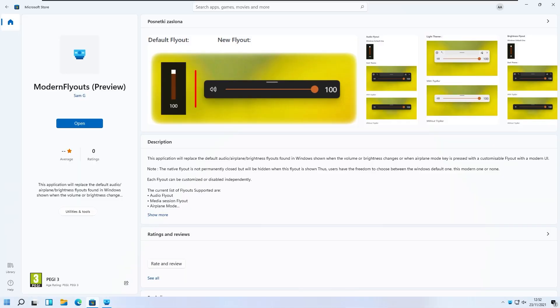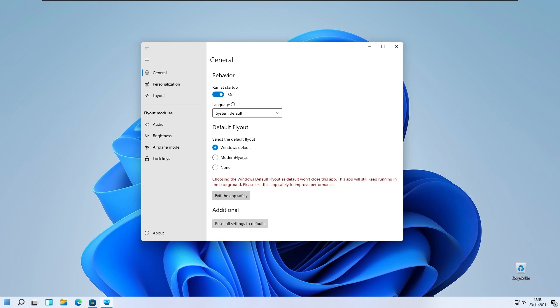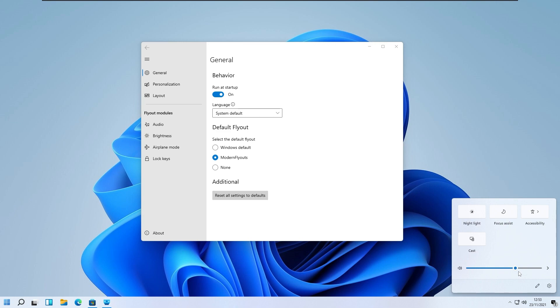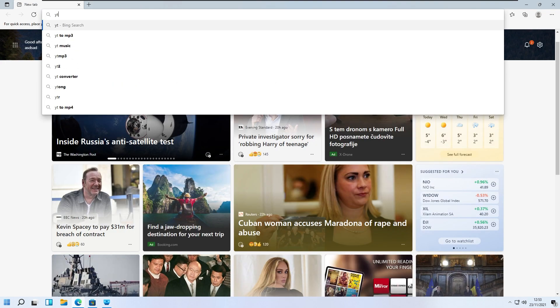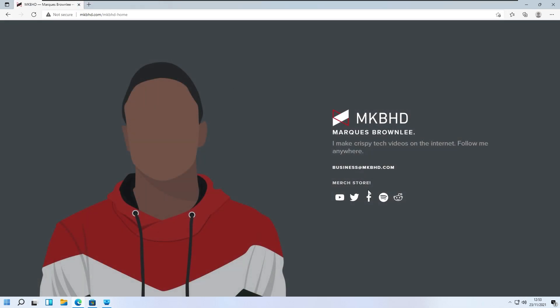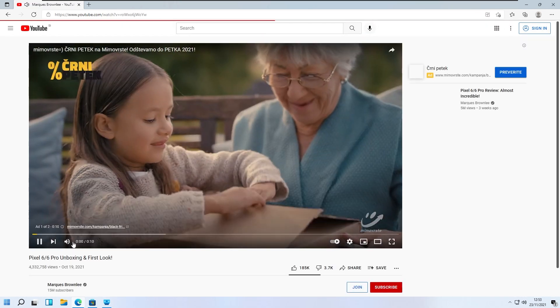Another great application for upgrading your Windows 11 experience is called Modern Flyouts. You can get it from the Microsoft Store completely for free. You have an option to run it at startup and set the system language. Here you can select the Windows layout — this is the default look — and then you have the modern flyouts. For example, if you are listening to a song, let's say an MKBHD video on YouTube, we have media playing and I'll show you the flyout.